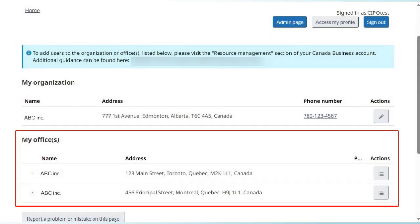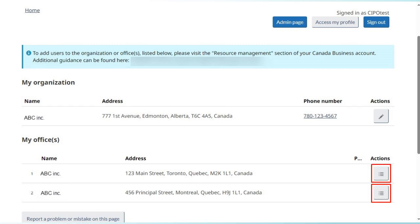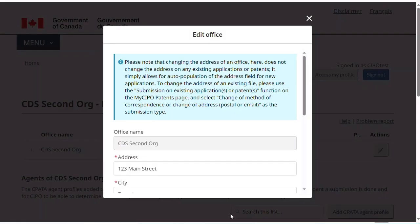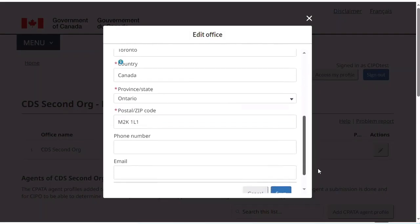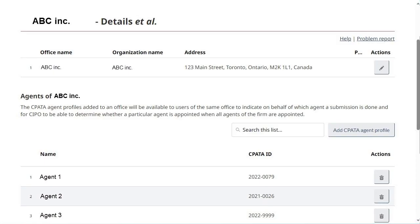The MyOffices table will display the offices with which you are associated. To change the address of an office, first click on the button under Actions corresponding to the desired office, and on the next page, under the first table, click on the button under Actions, represented by a pencil. Make the necessary changes and click on Save. Please note that changing the address of an office will not change the address on existing applications or patents. It will simply allow for auto-population of the address field for new applications. To change the address of an existing file, please send a submission to that effect to SIPO.